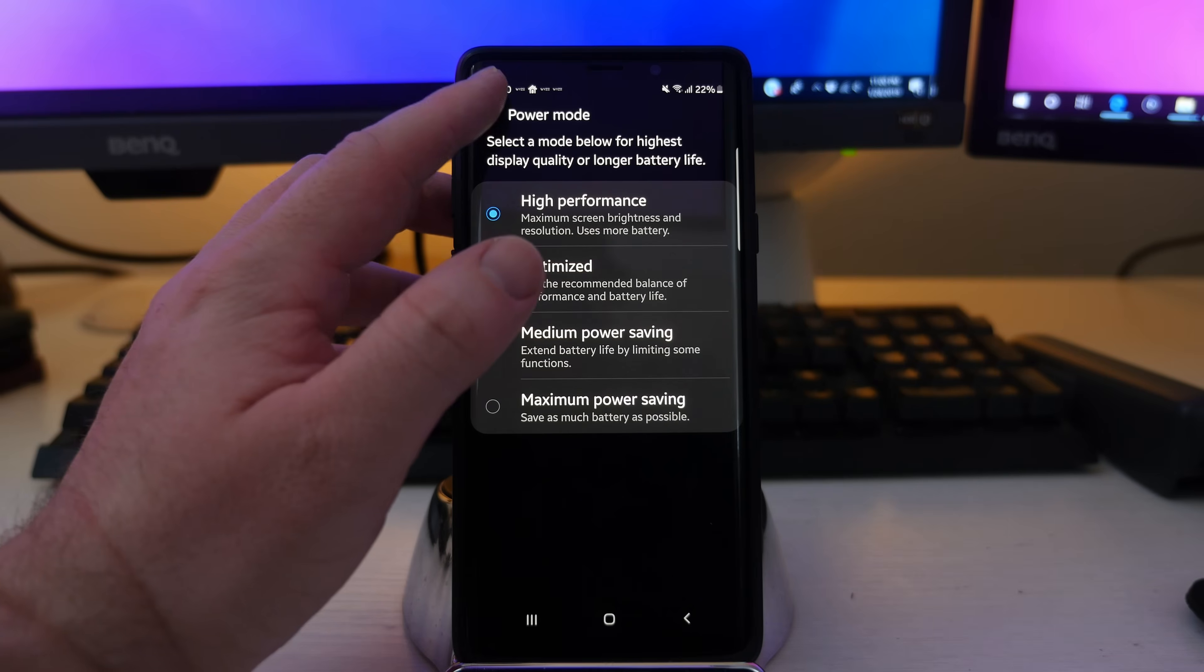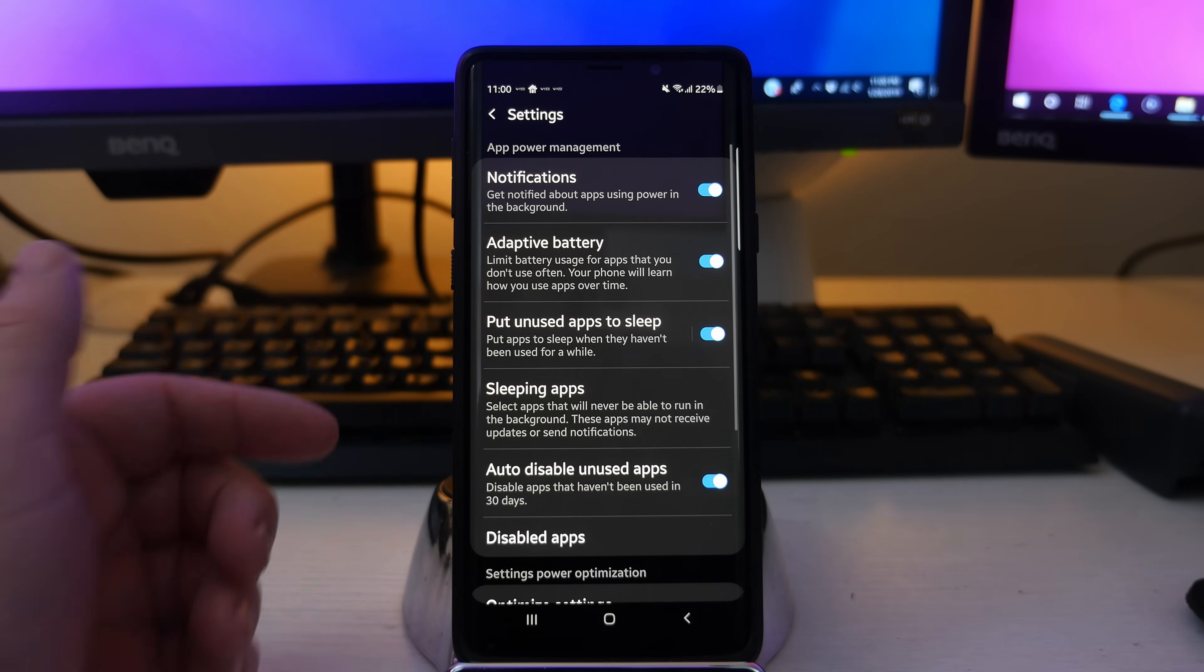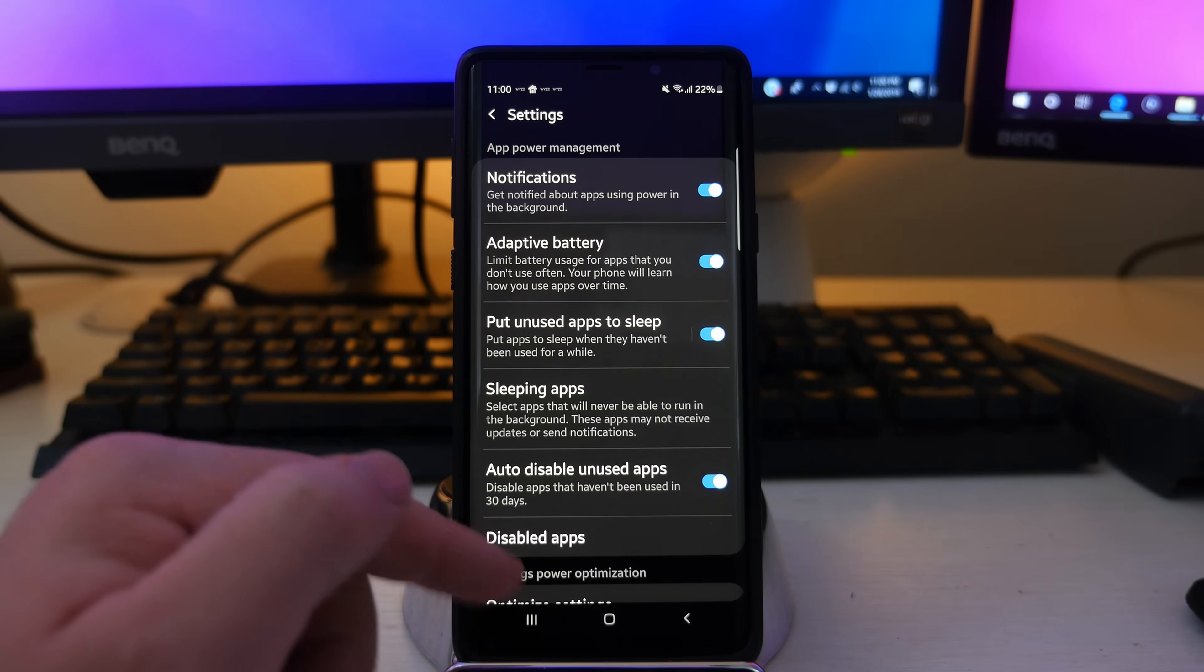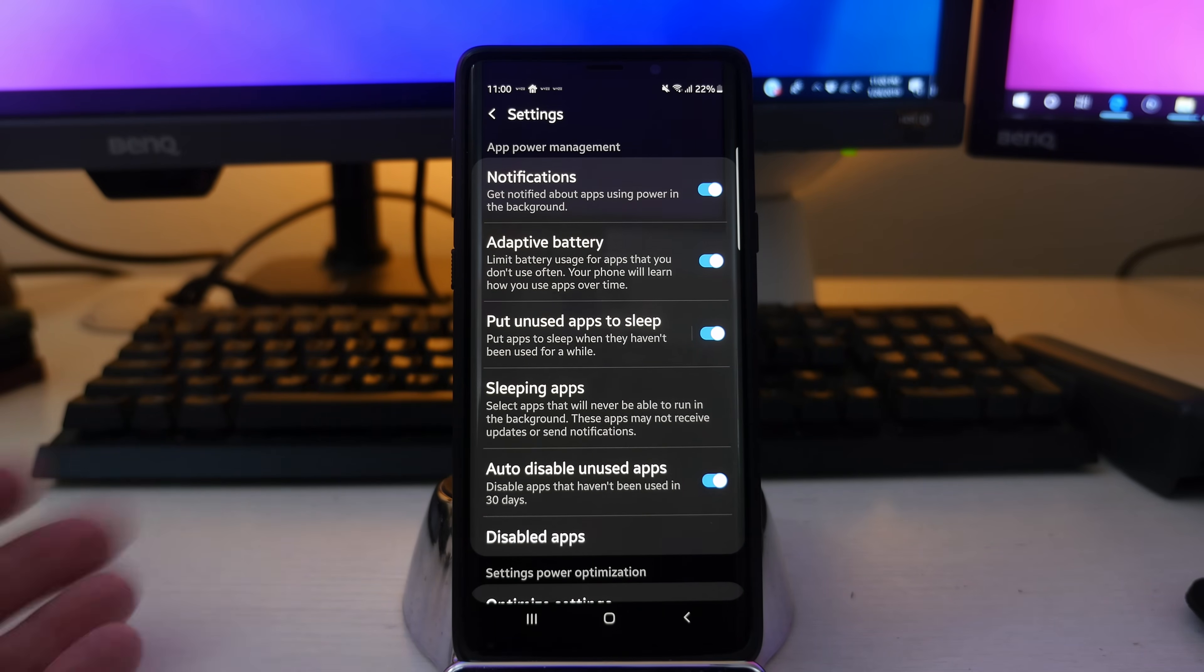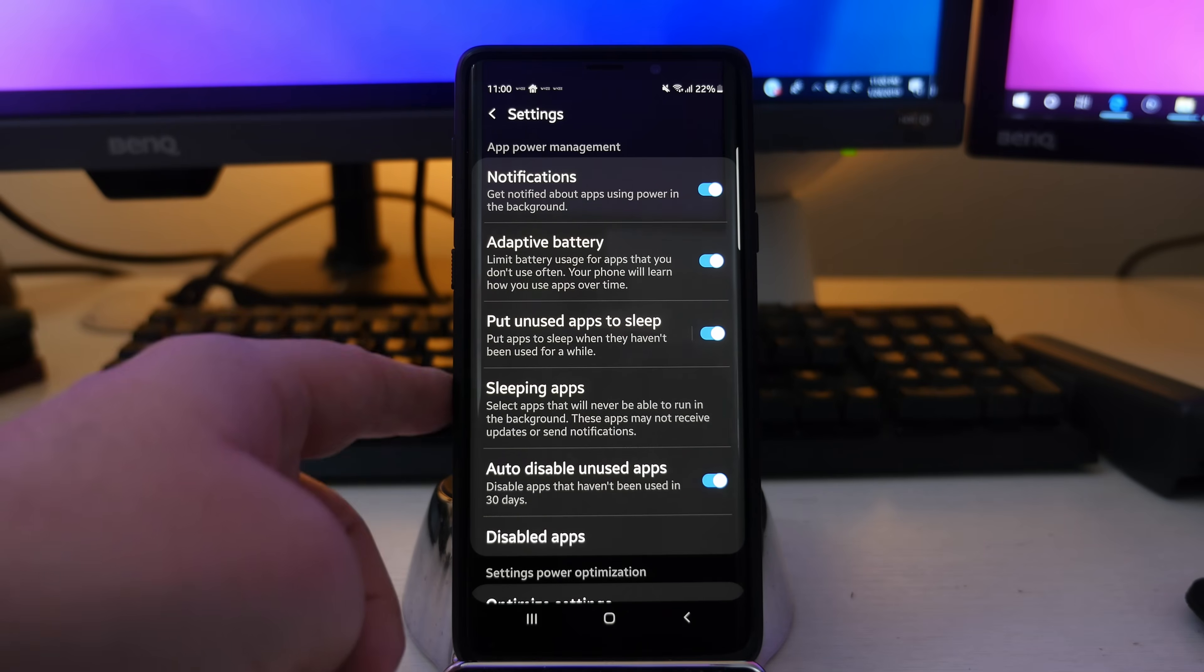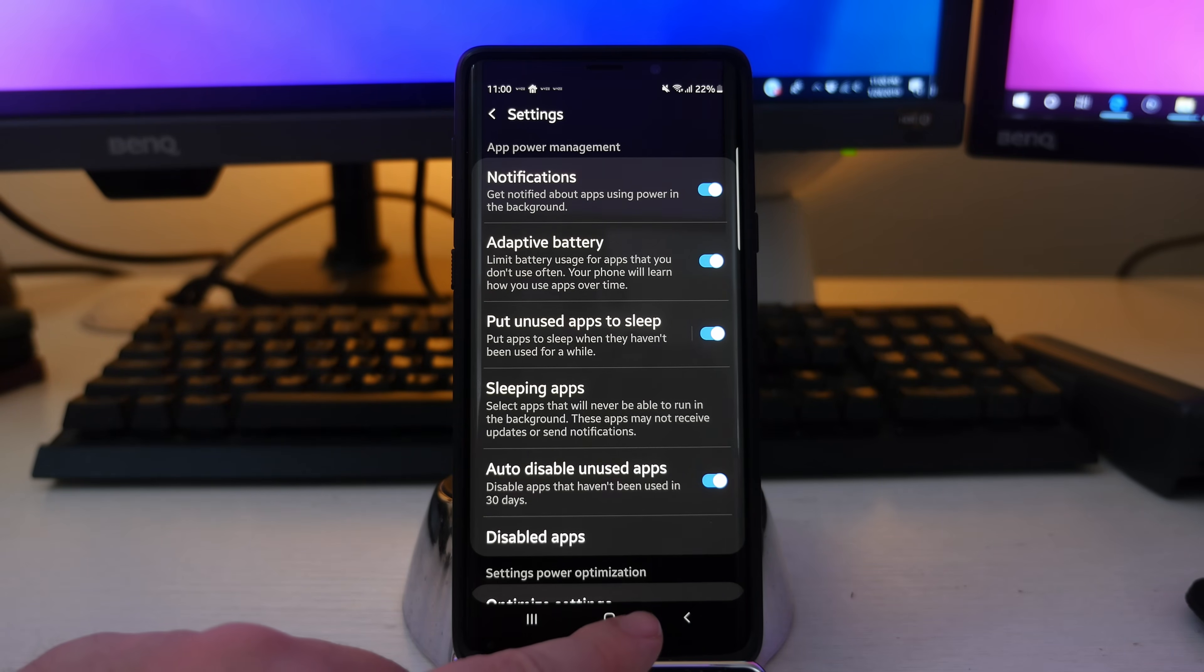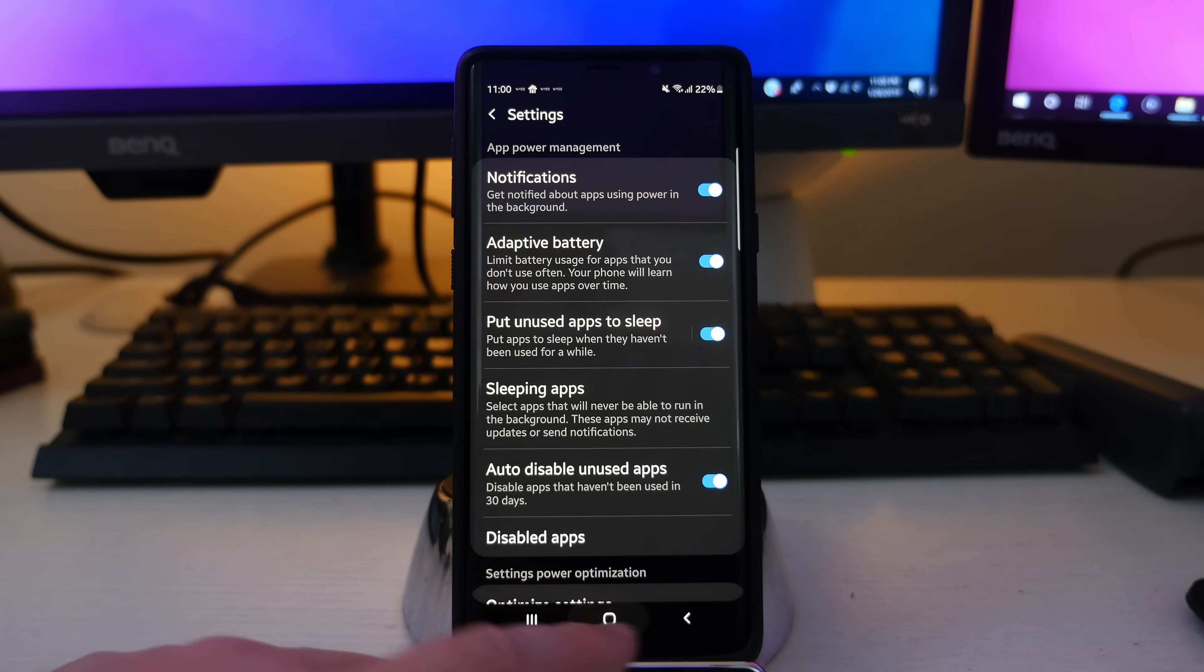But I figure if you're going to spend over a thousand dollars for a beautiful high performing phone like this, why not go all out? But then if you want to control some of the battery settings, go into these settings right here and do it from there rather than sacrificing the screen or anything else about the phone.